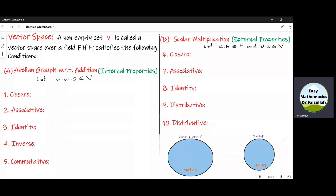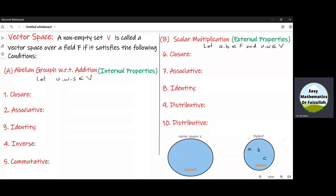We denote scalars by A, B, or C. The elements of a vector space V are called vectors. We denote them by U, W, and S.